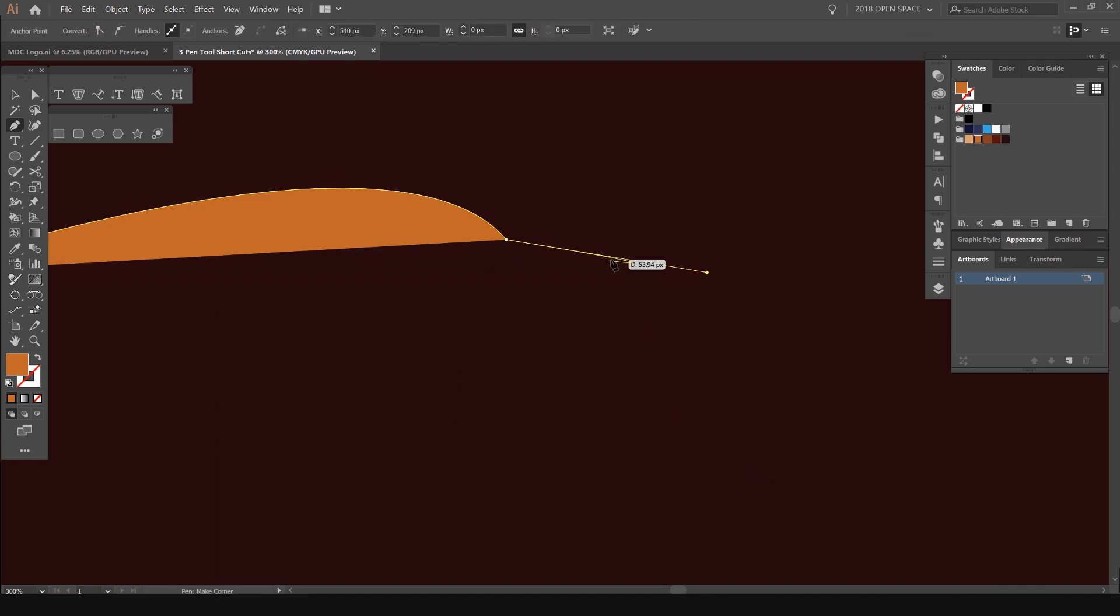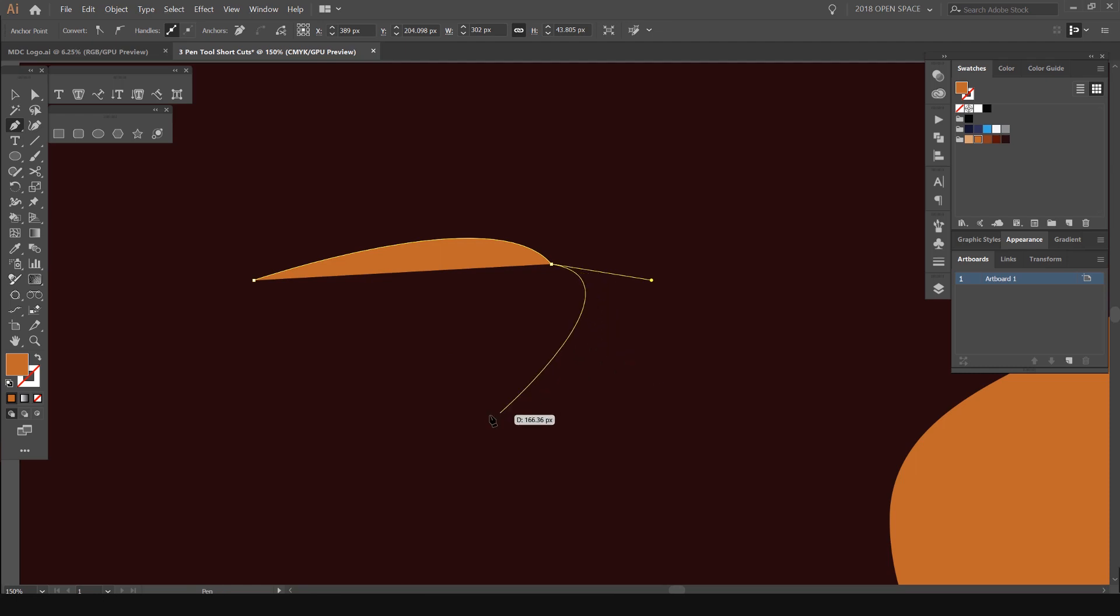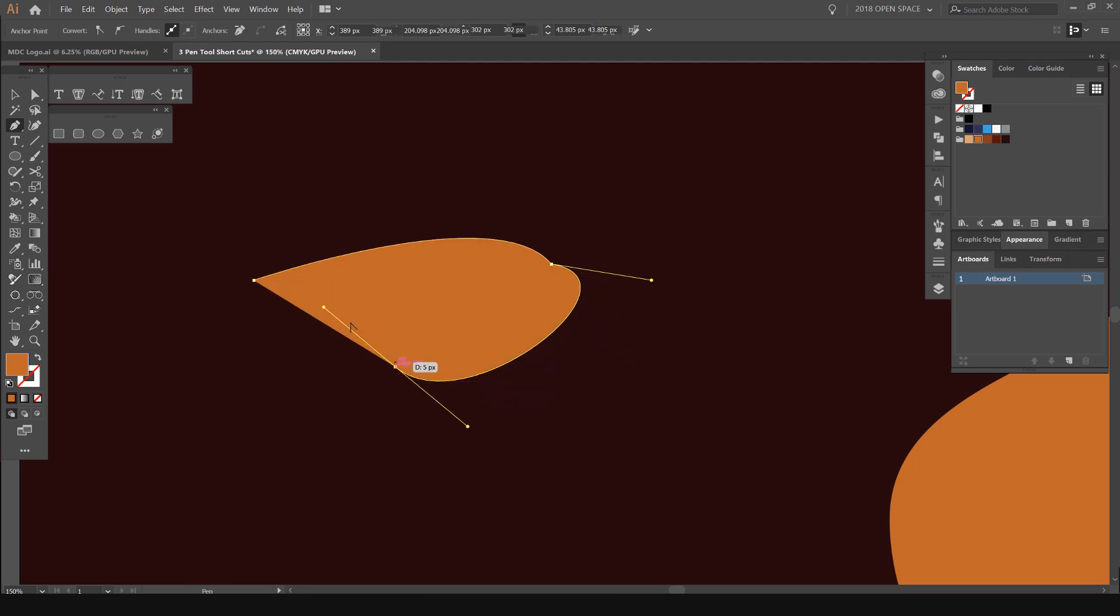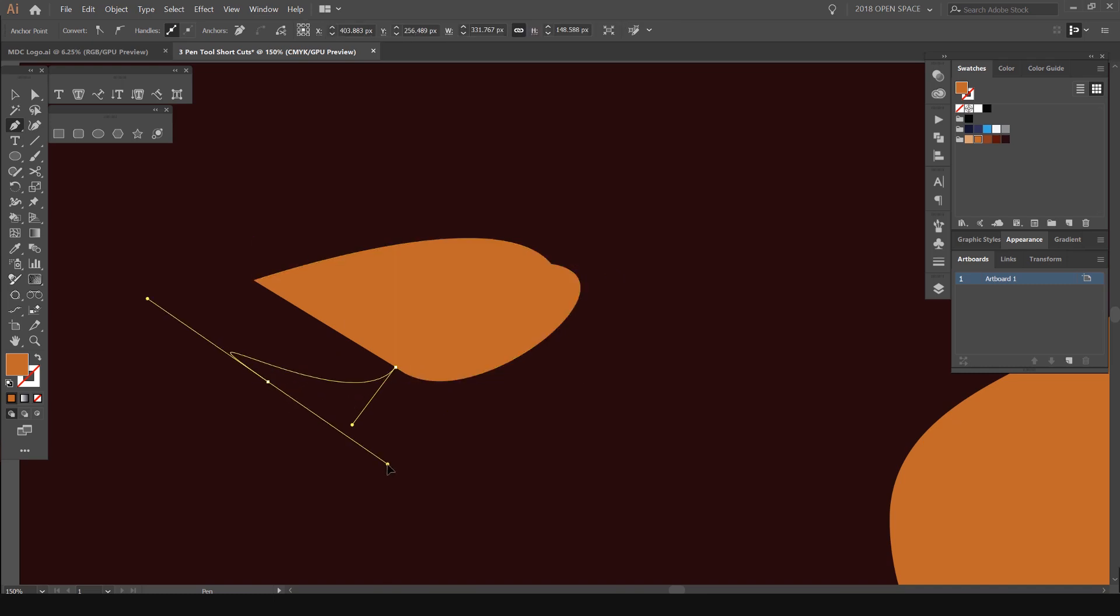I can also just drag this handle here, and you can see it will alter the curve location. So I can alter the curve rotation, as you can see.